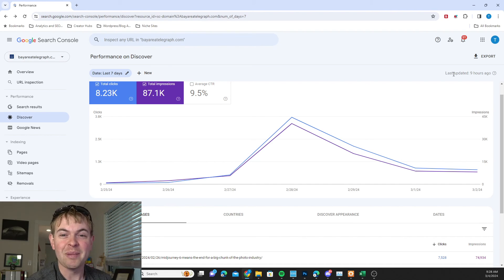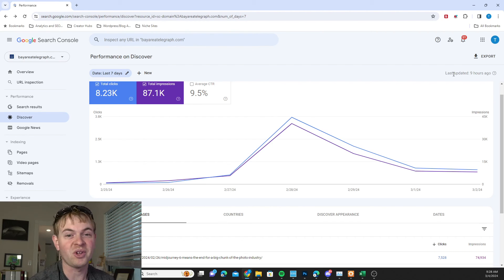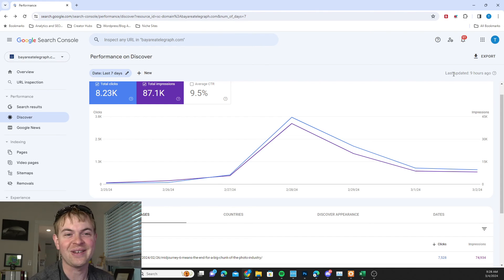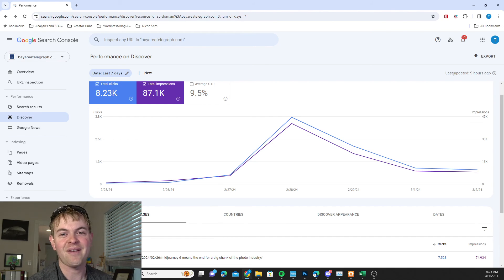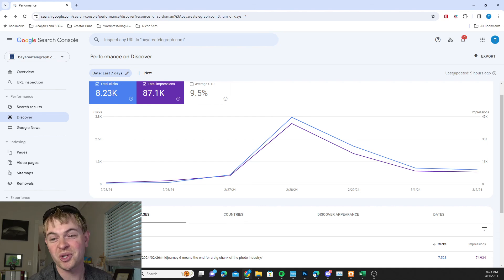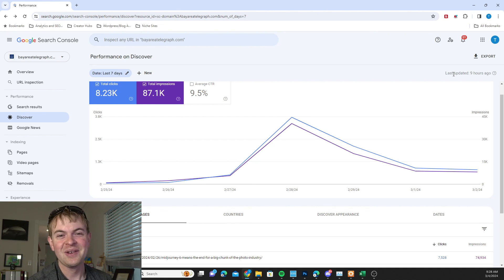Now it only opens a couple times a year but you can get on the interest list if you want to sign up for it. We go through all these strategies in detail to get a ton of Discover traffic to your site. At least put you in the best position to do it because it's Google so it's always a little unpredictable, but we'll set you up as much as we can for success.